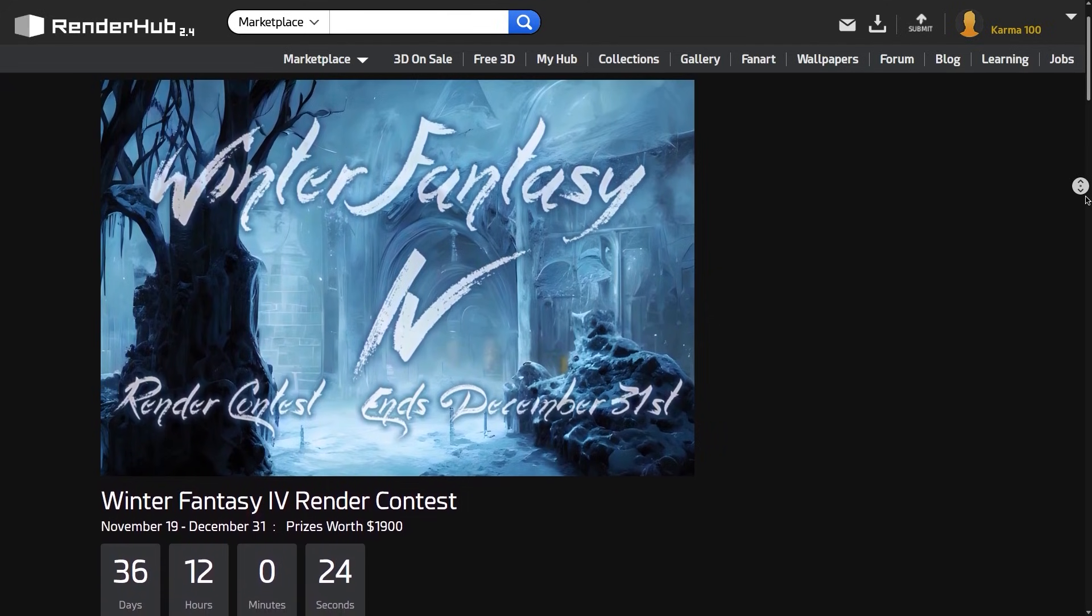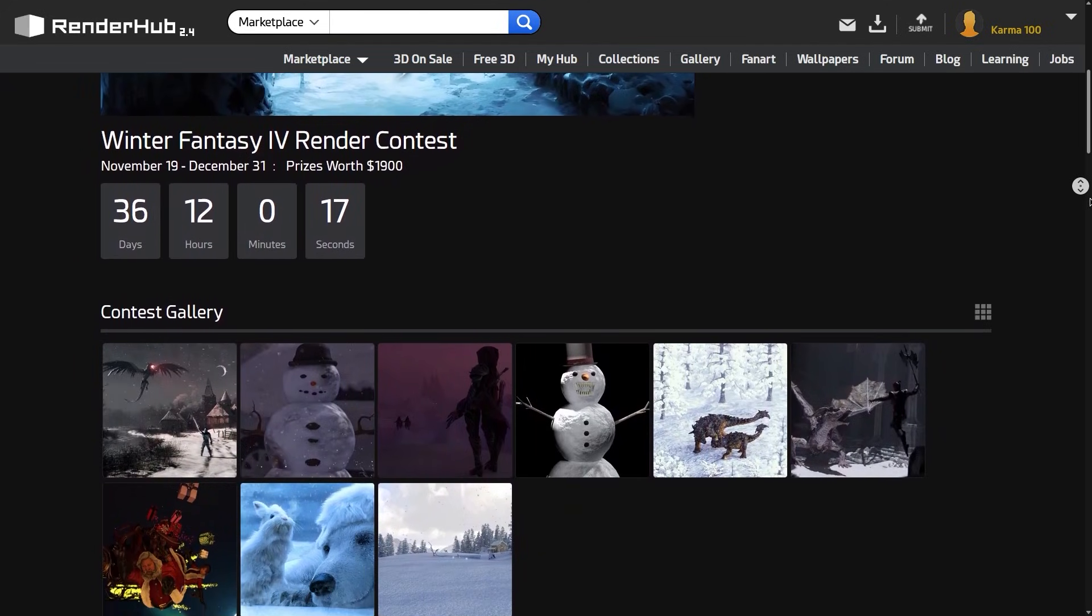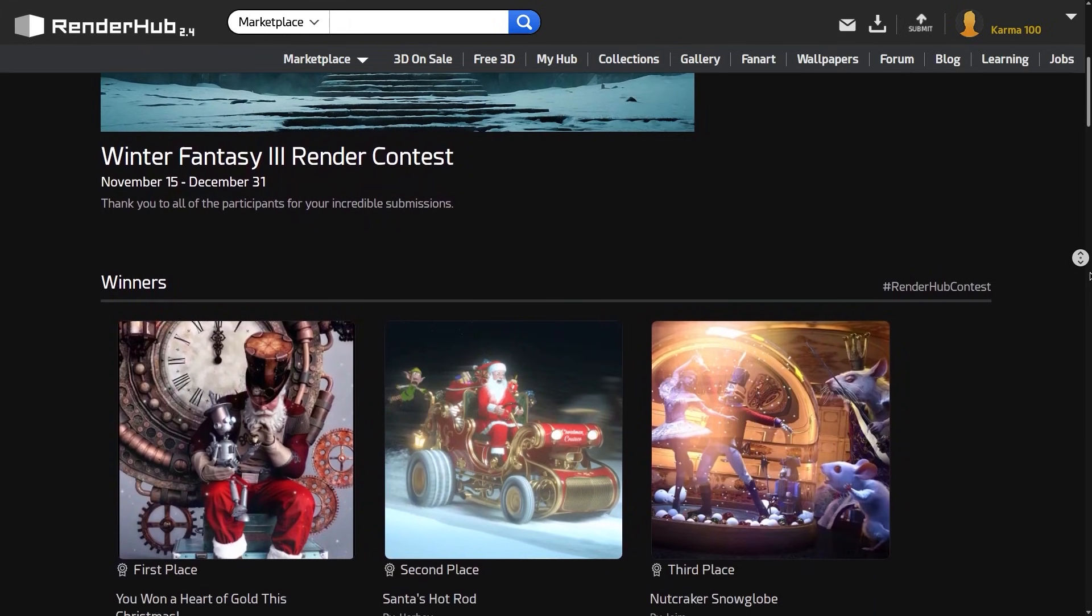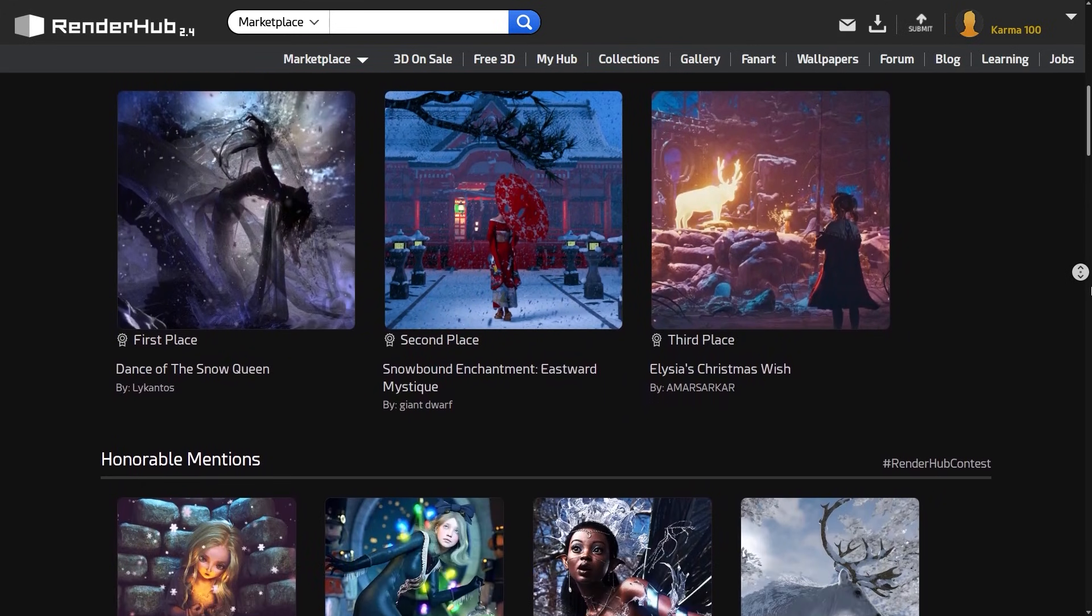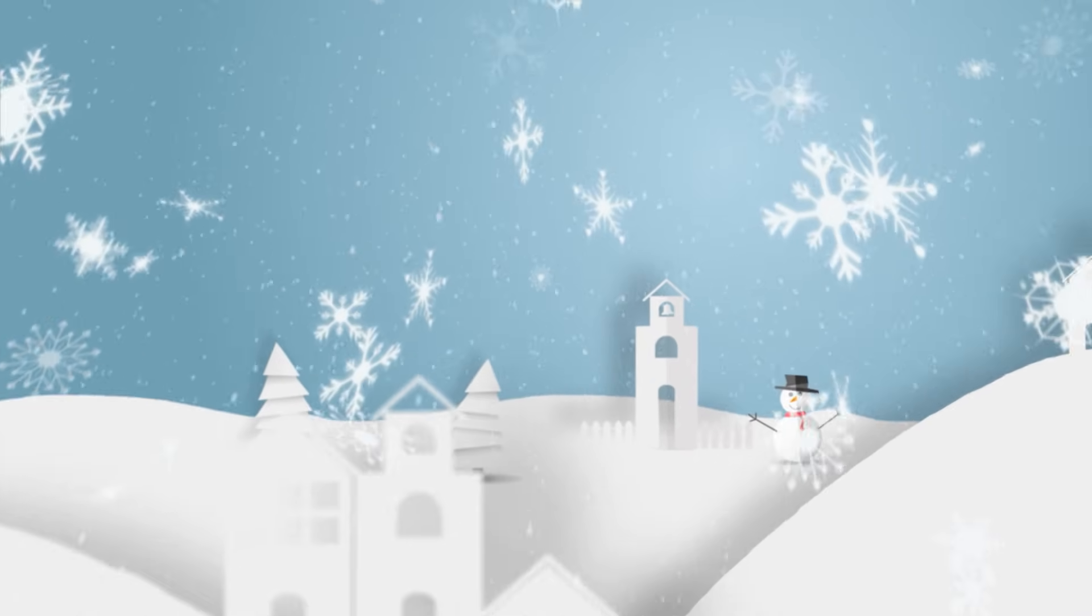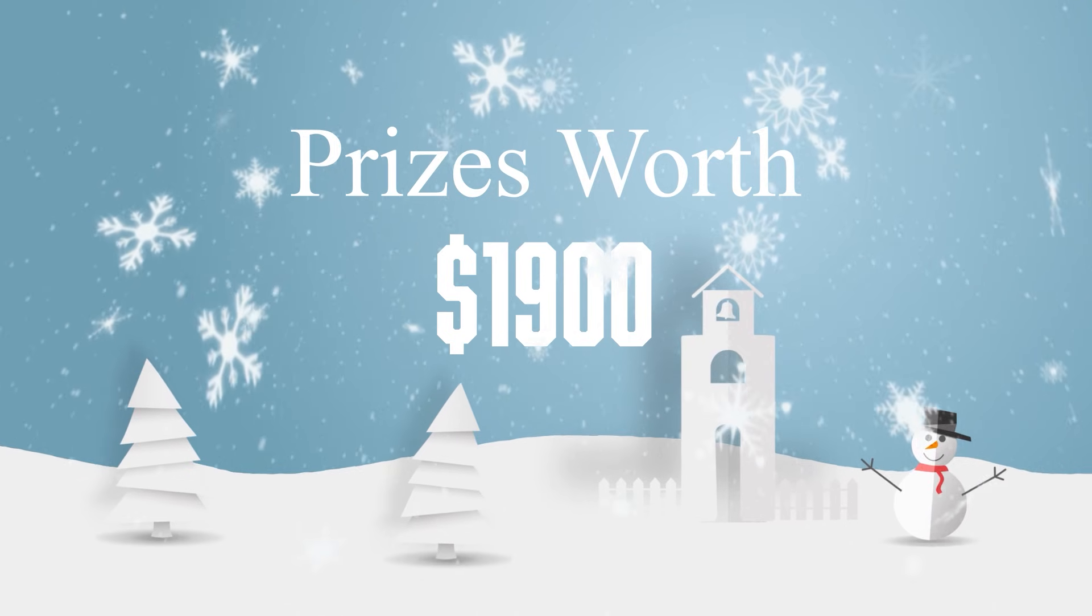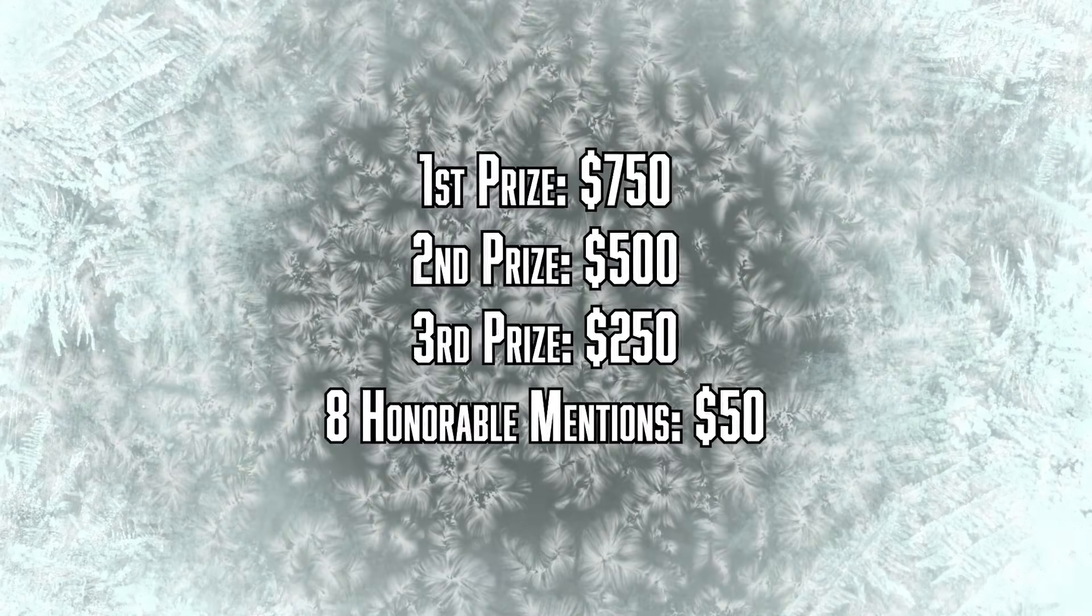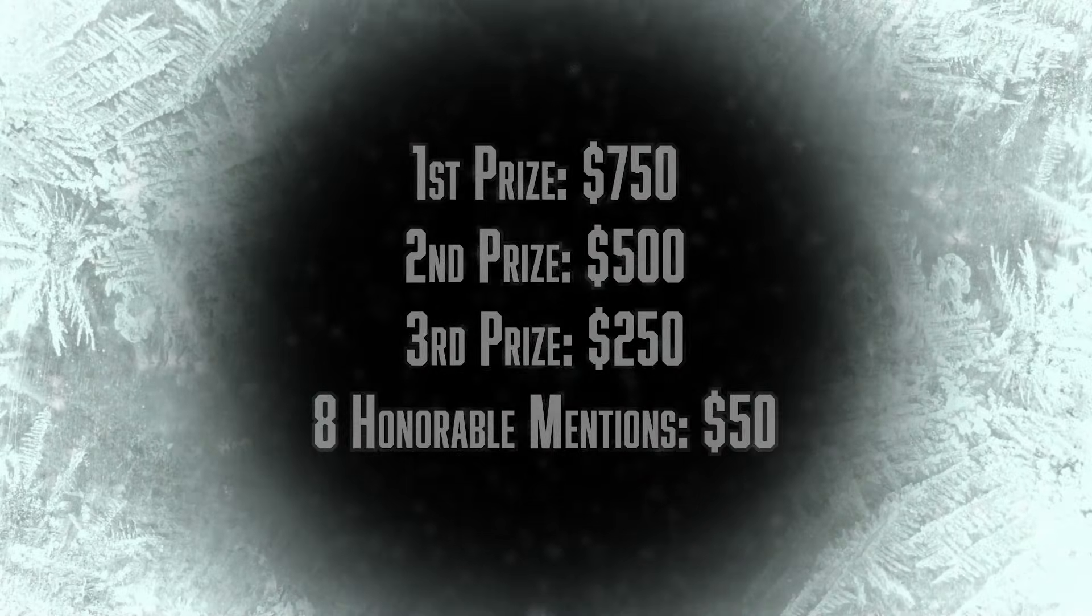Before we continue, I want to take a moment to highlight Renderhub's latest art challenge, the Winter Fantasy 4 Render Contest. Renderhub regularly hosts 3D art contests to help the community showcase their skills and connect with fellow artists. The contest offers $1,900 in cash prizes, and the fun part is that everyone gets something. The top 3 winners, honorable mentions, and even funny or creative entries.